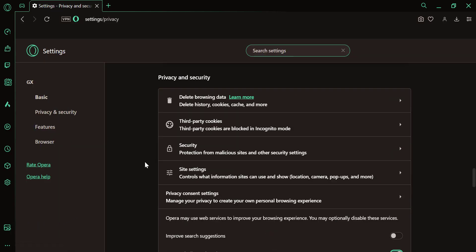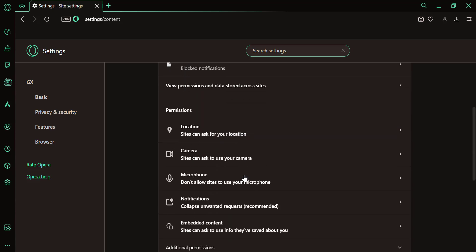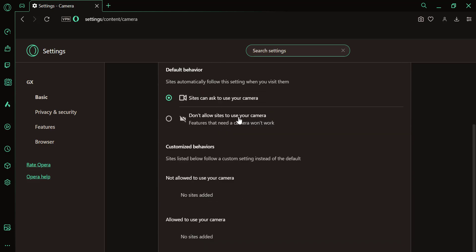Scroll down to the privacy and security section, click on site settings, click camera.